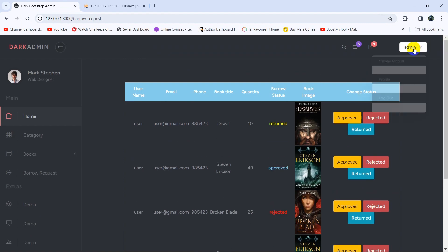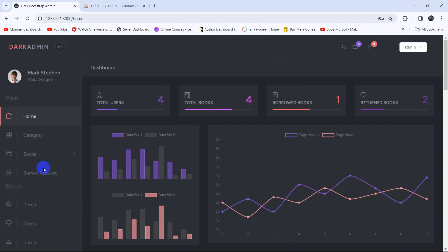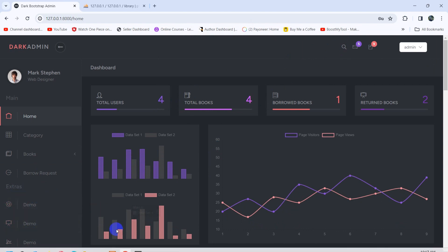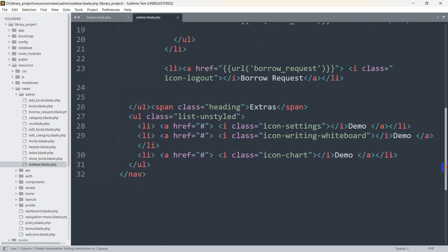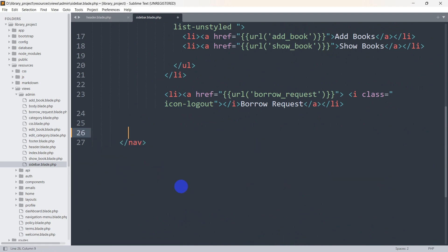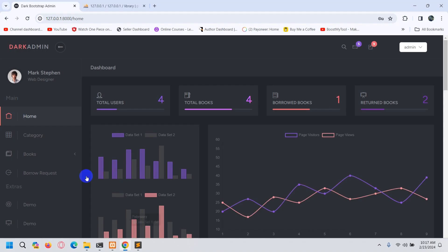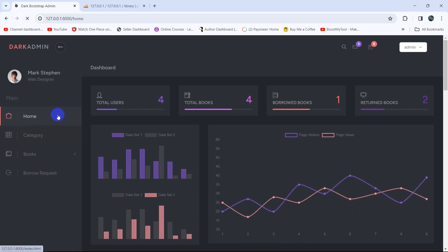Next, let's log out and fix the admin sidebar. We have some demo items we're not using. Let's go back and open sidebar.blade.php. Scroll down to find the 'extras demo' section and remove those items. Save and refresh — now it looks a lot cleaner.